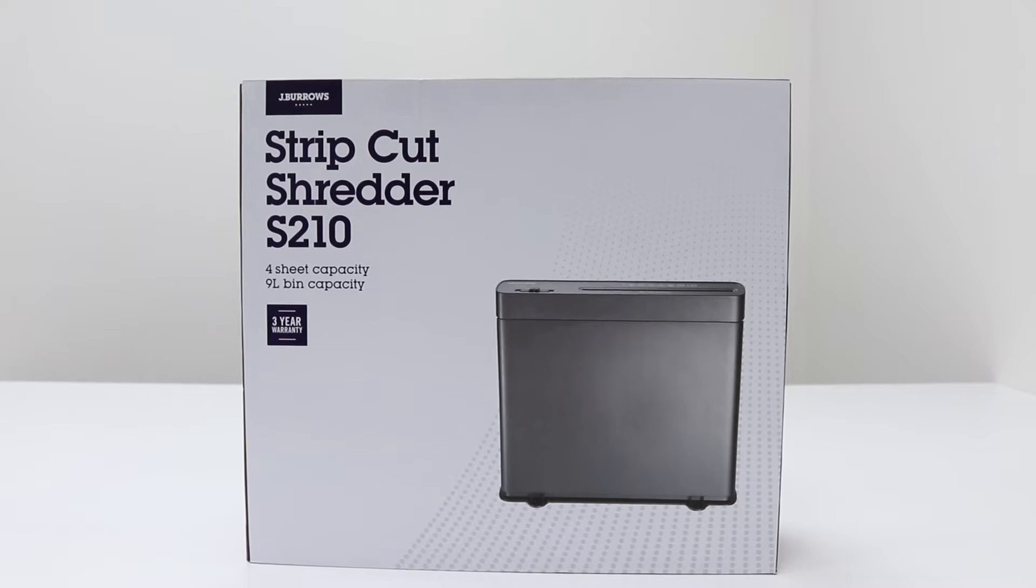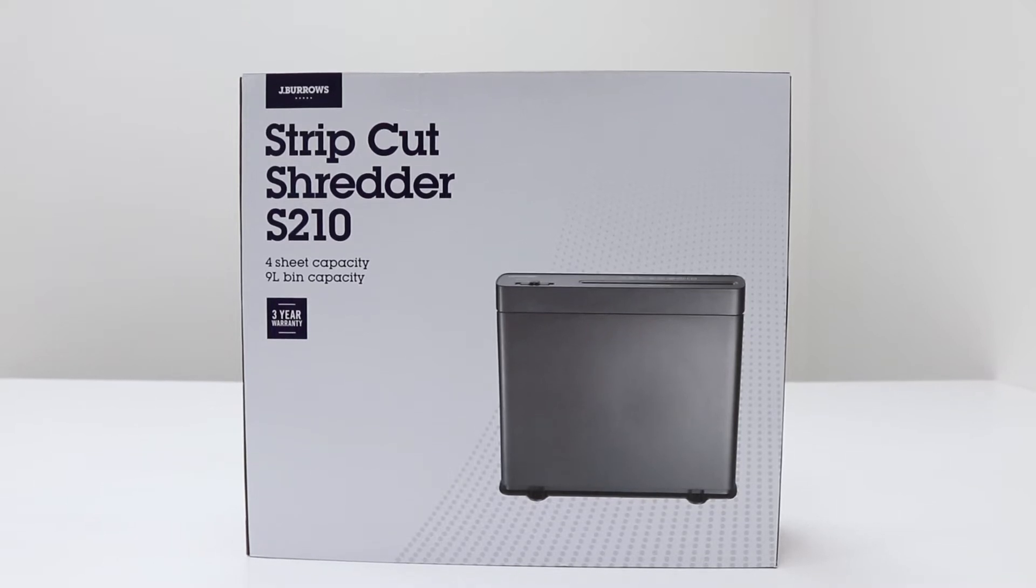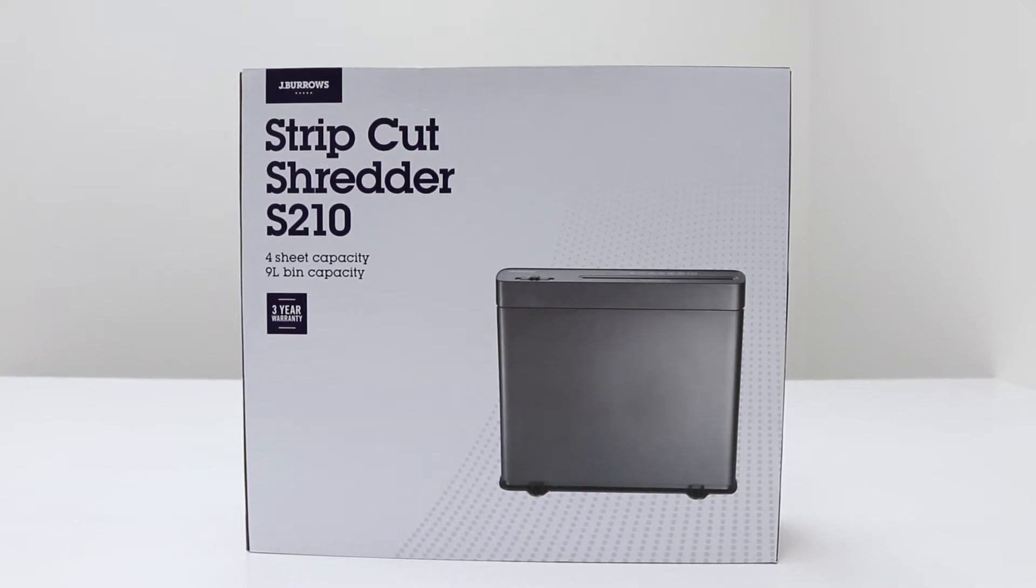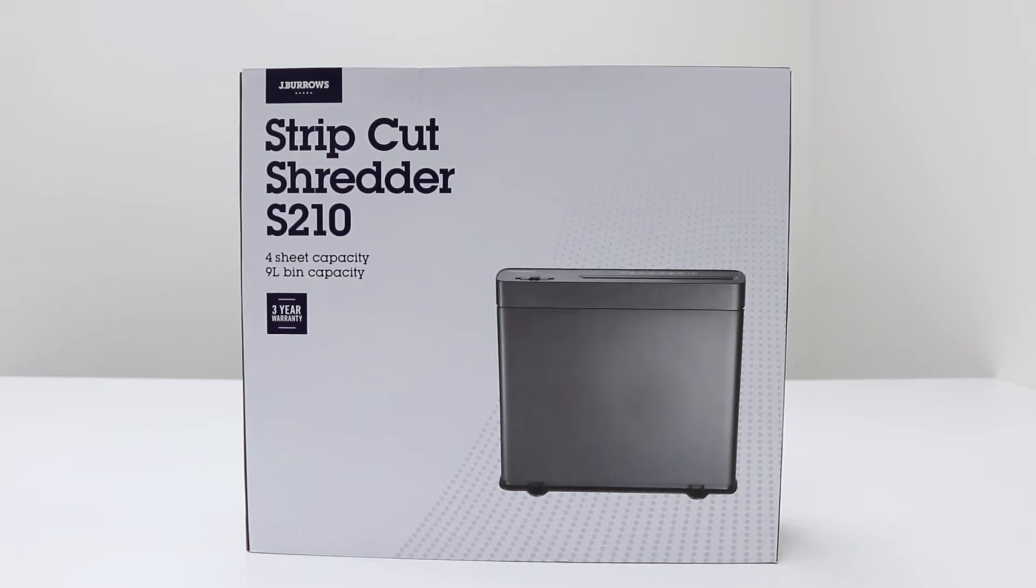With an ultra slim design perfect for saving space, the J Burrows S210 Slimline Shredder is perfect for disposing of sensitive information.